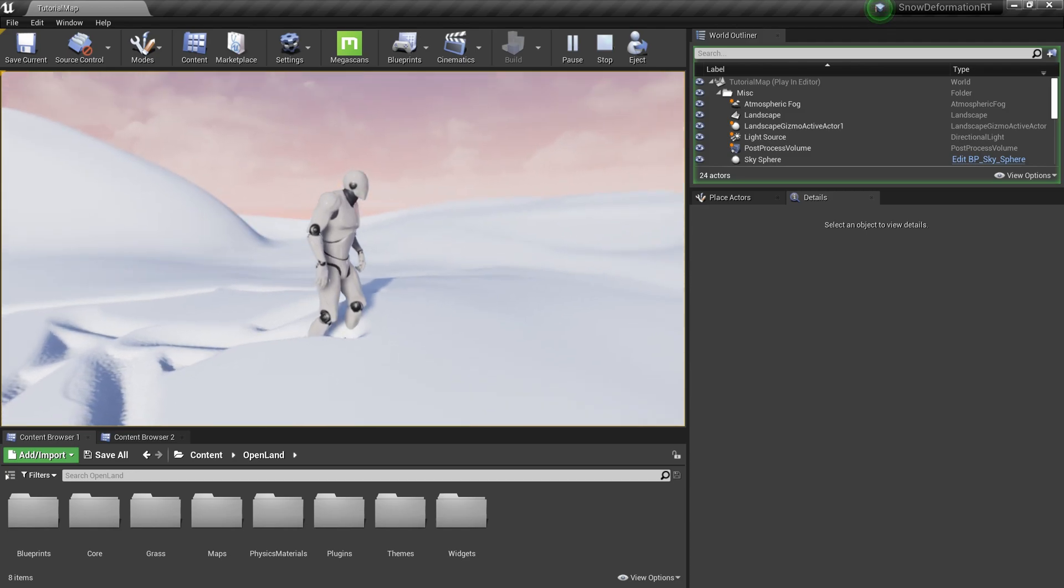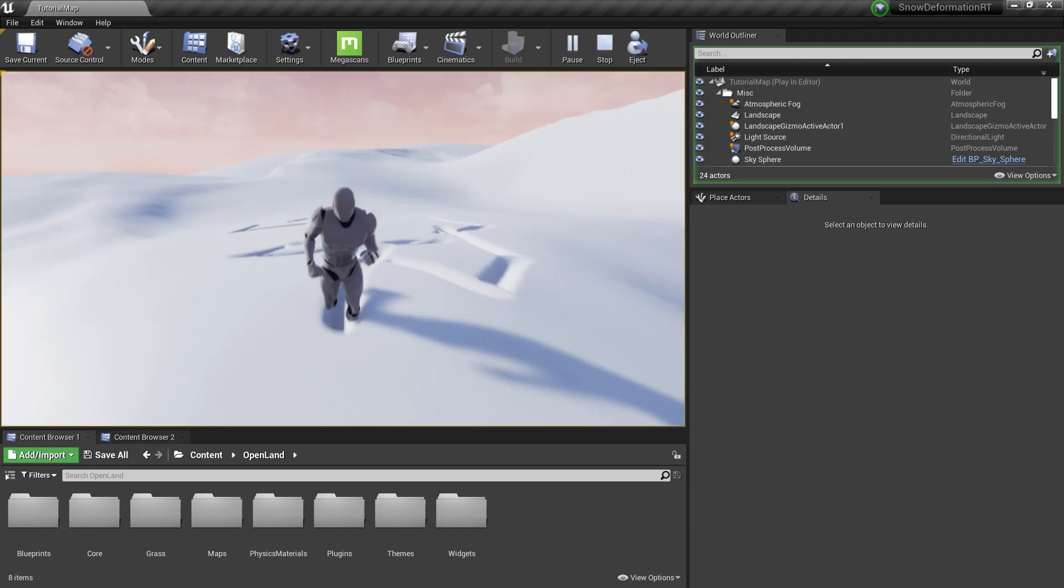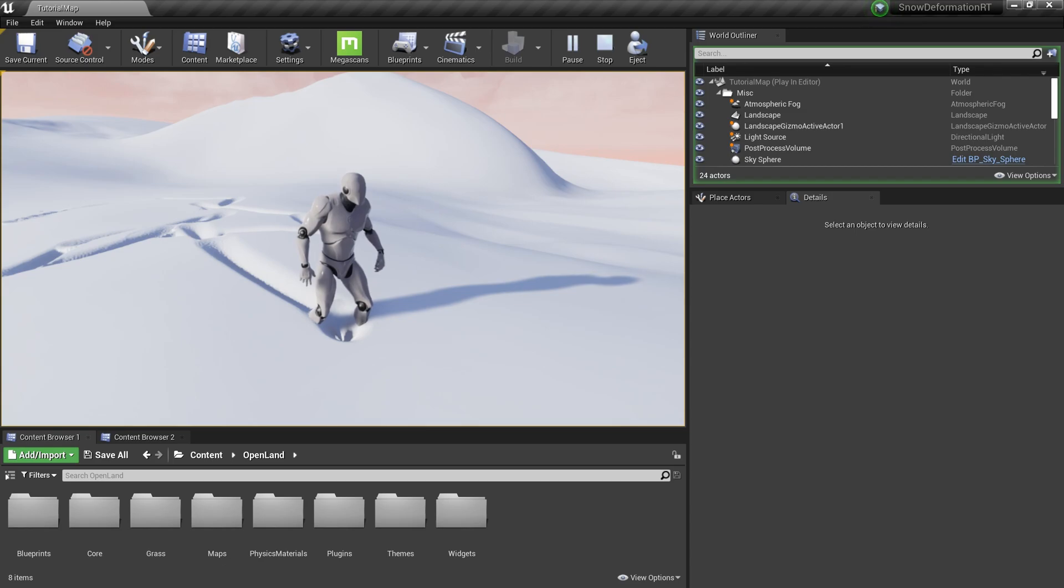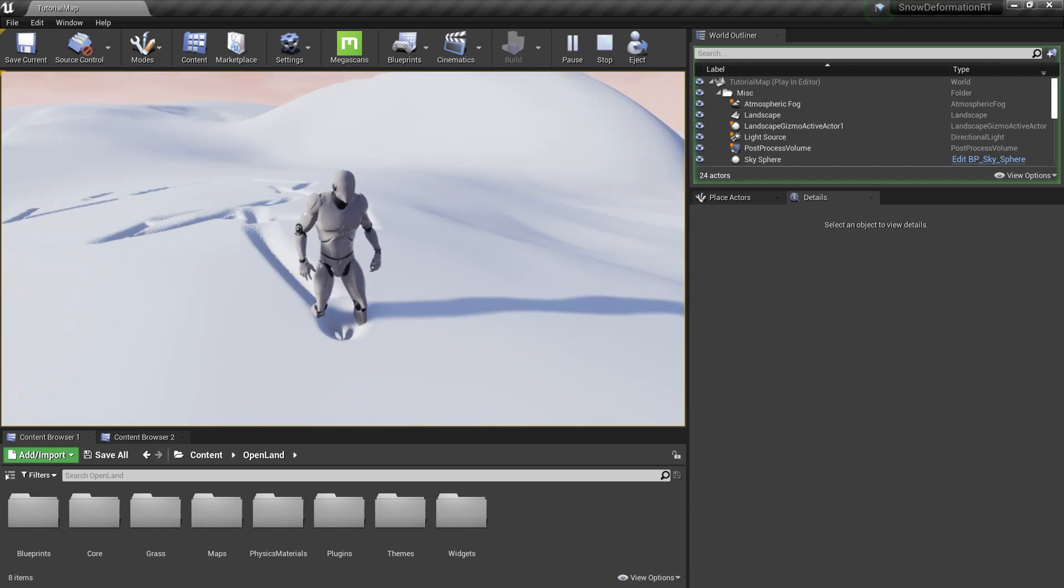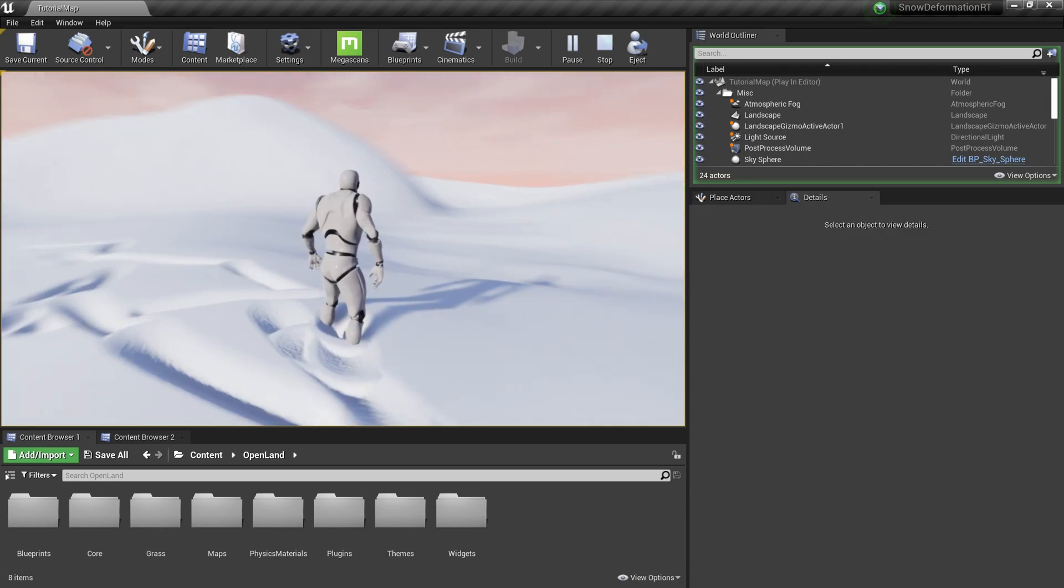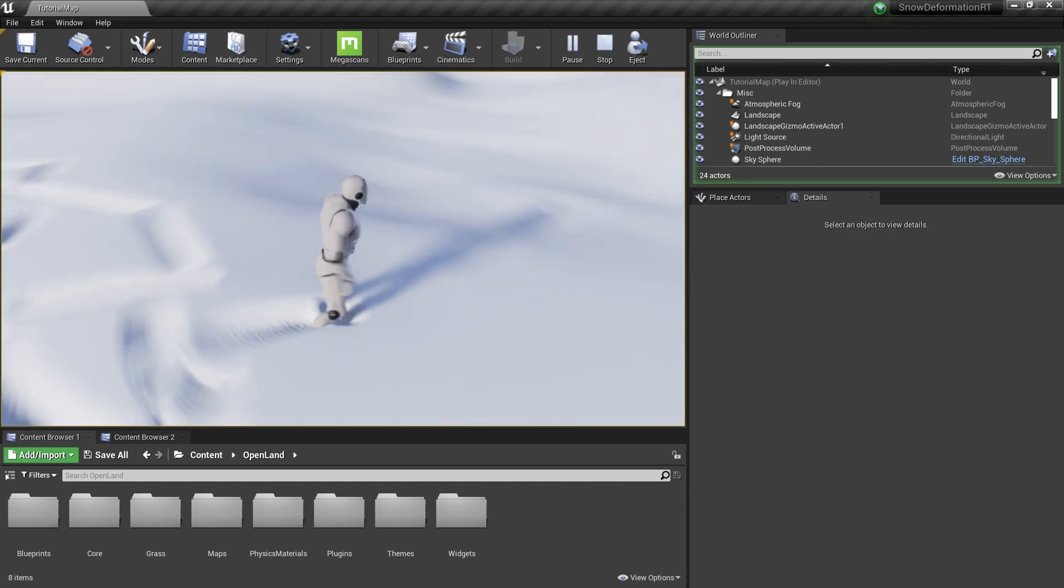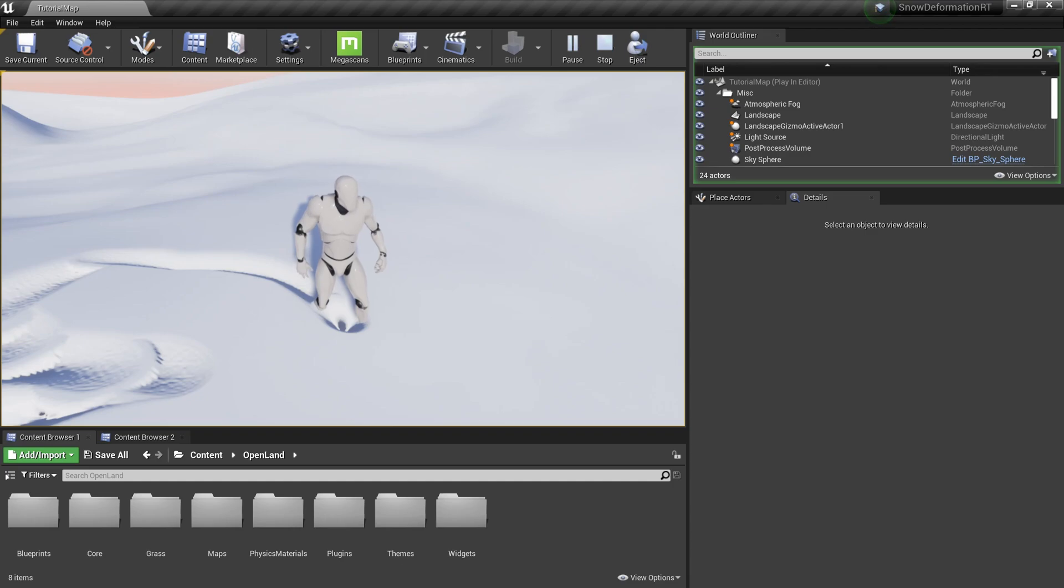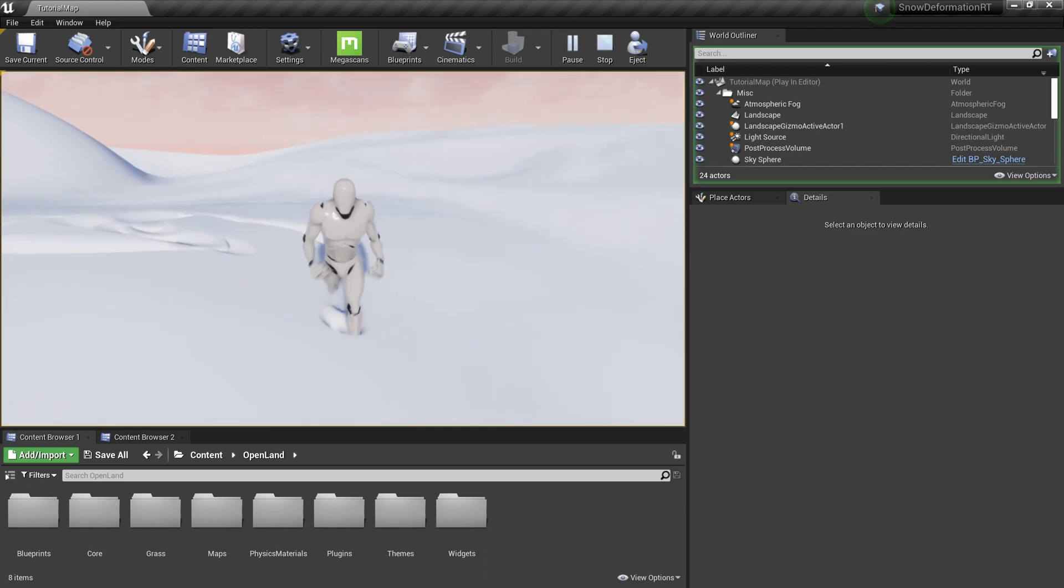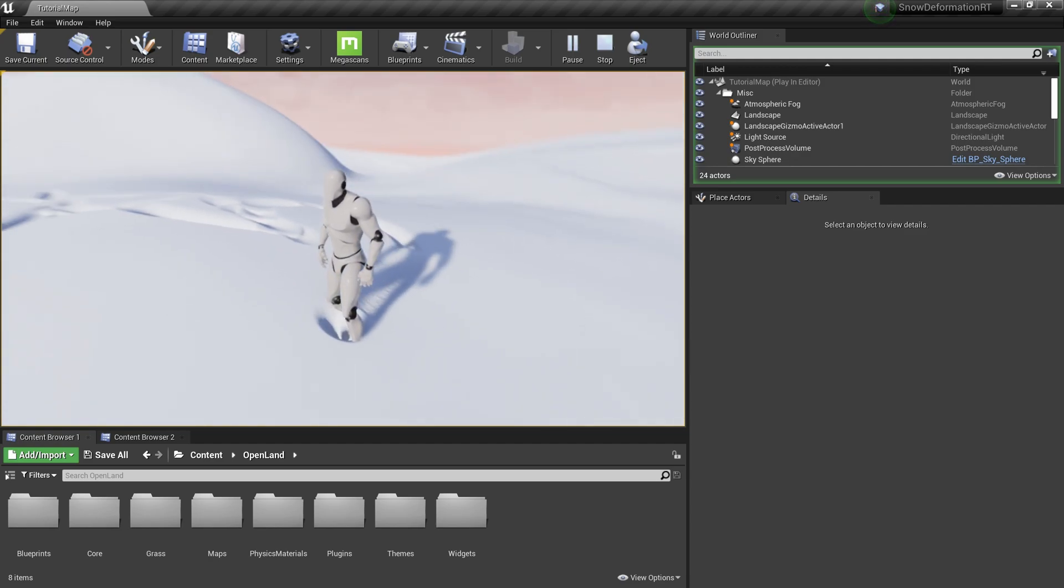Another thing is, even though we are using runtime virtual texture support and the virtual height field mesh is based on runtime virtual texture support, unfortunately we cannot directly write this deformation data - basically character footprints or whatever - into the RVT itself. You can write it but it's really hard to read it and there are a lot of things involved and it's not going to work.